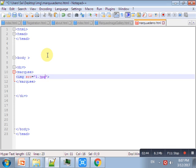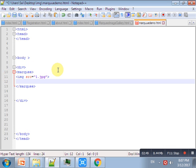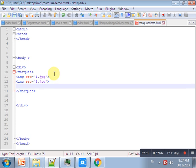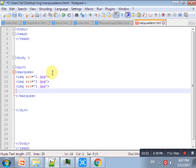Just check out the output. This is a simple gallery. Nothing has happened after putting the mouse cursor over the images.